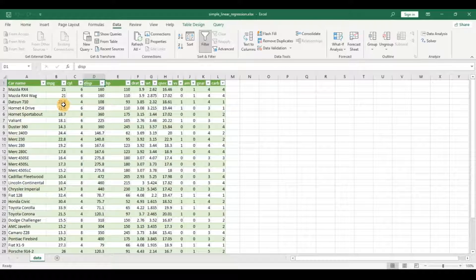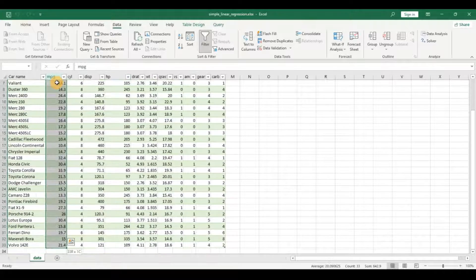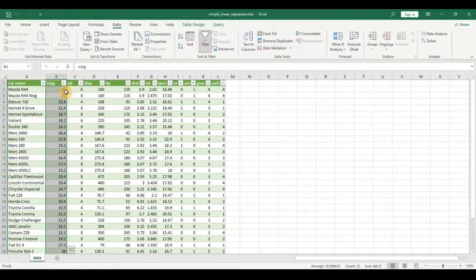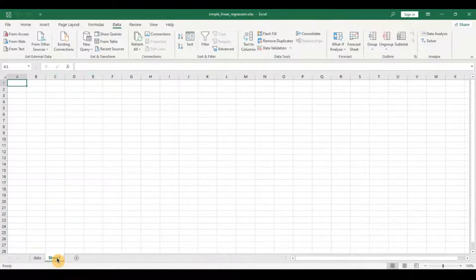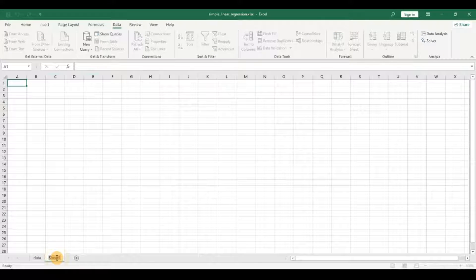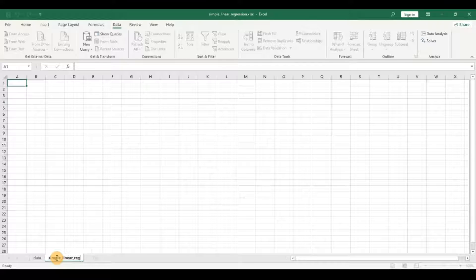I'm going to copy the data — control shift down arrow — select the displacement, control shift down arrow. I'm going to create a new sheet and name this 'simple linear regression'.